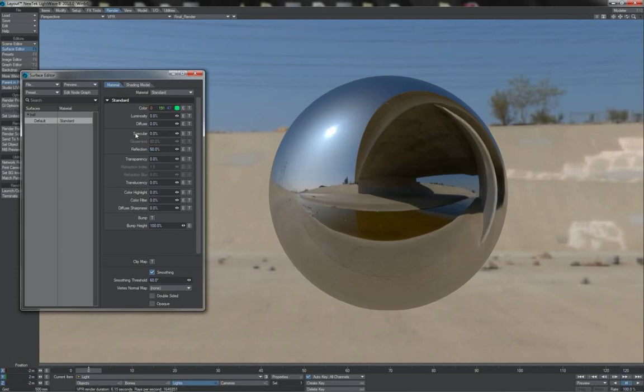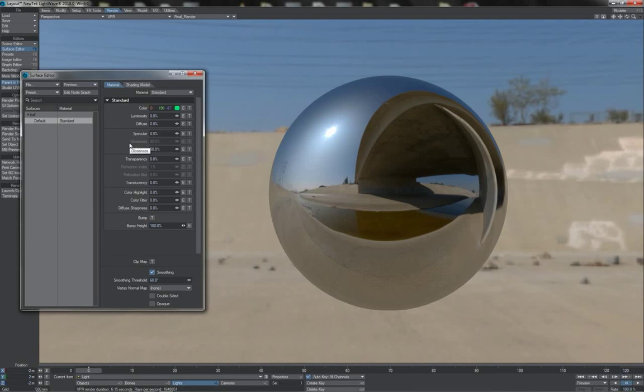It was in short a cheat, a fudge. Having separate values for specular and reflection was nothing more than a reflection of the fact that computers were slow. In reality there is no difference between specularity and reflection or that which we've been used to calling reflection.